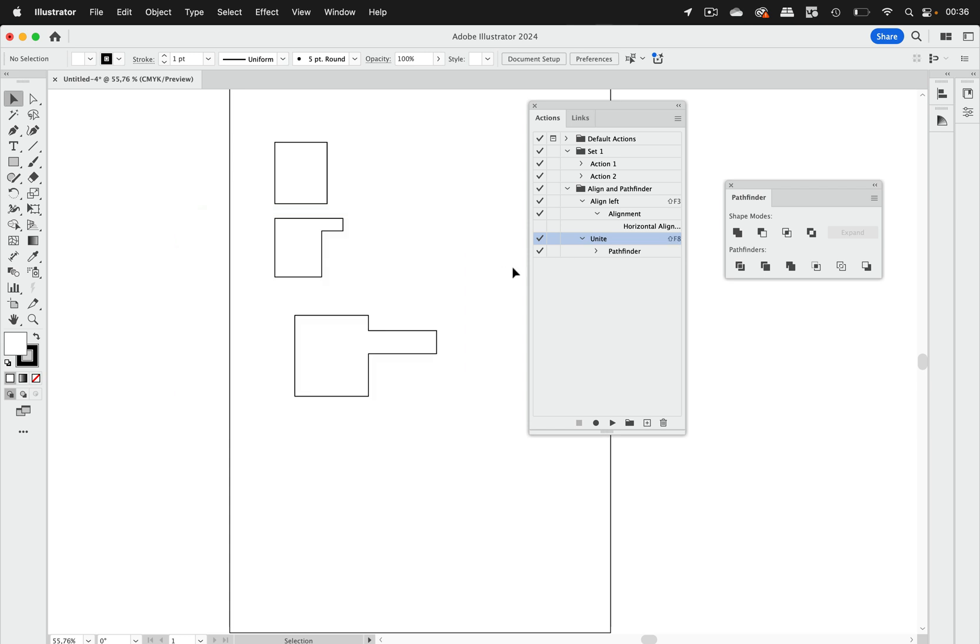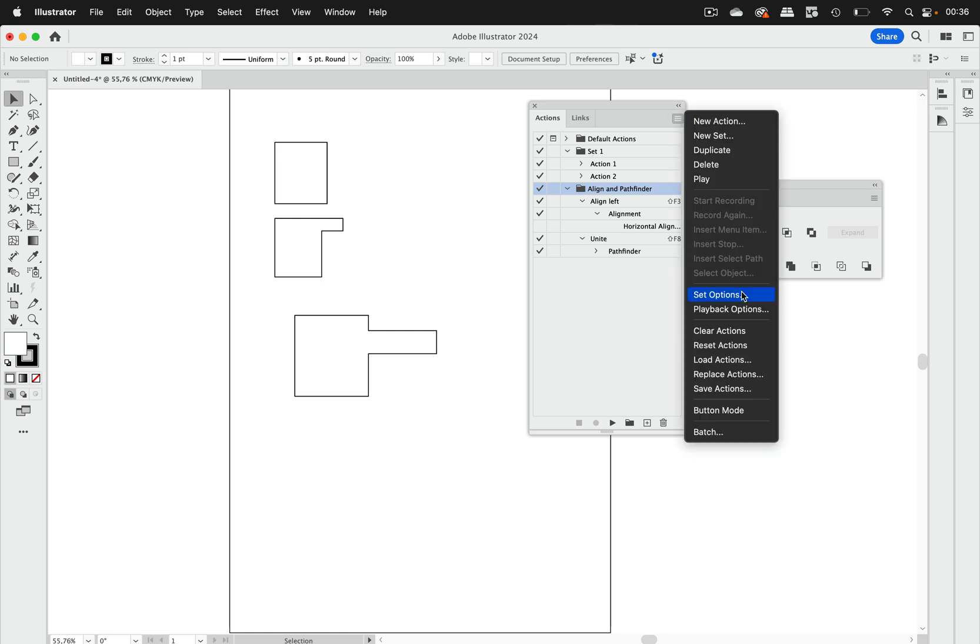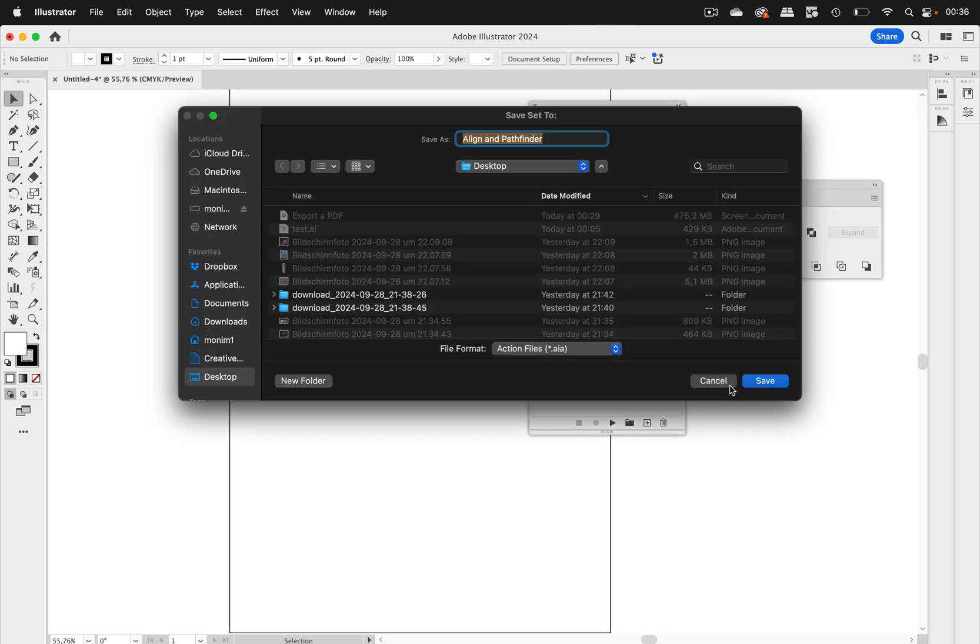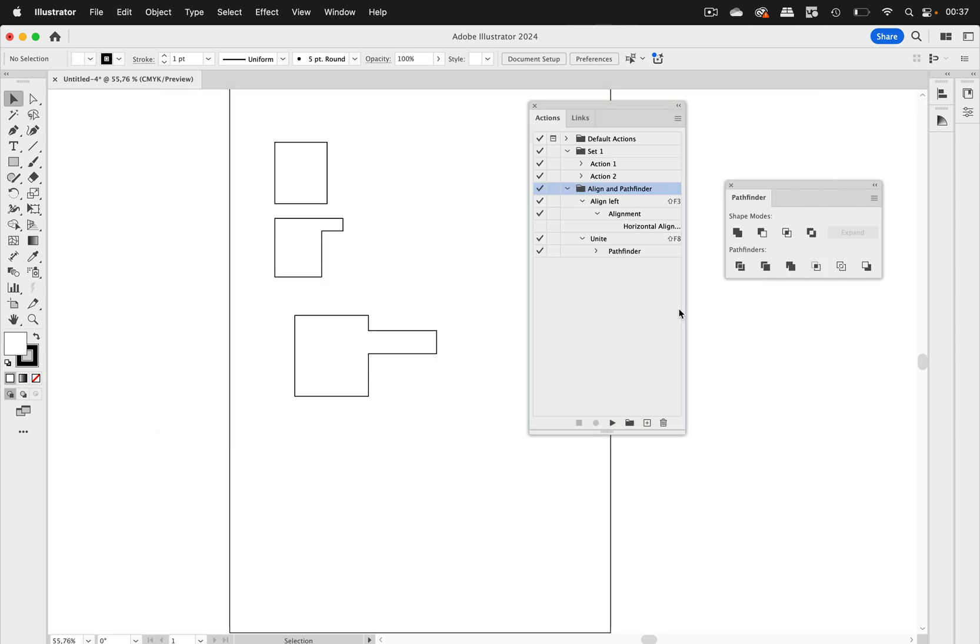When you're done with that you can select the set and then save that. Like this. Save it. Then you have an AIA file that you can exchange with people or just keep so that it doesn't get lost.